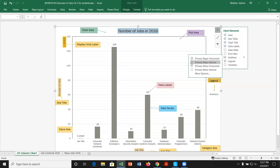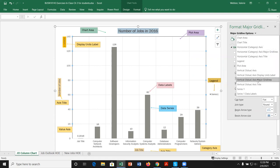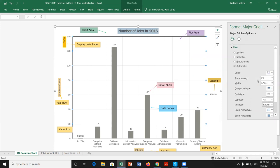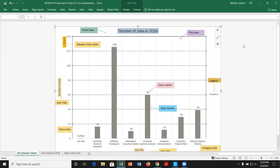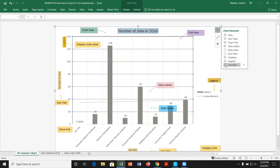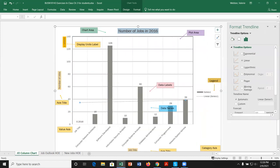If we pick major vertical and then hover over primary minor vertical, we see sub-lines between the major ones. Going to More Options opens the task pane, where we can navigate using the drop-down and modify properties — for example, making the vertical value axis major grid lines three points thick. We can also add a trend line with options for linear, exponential, etc.